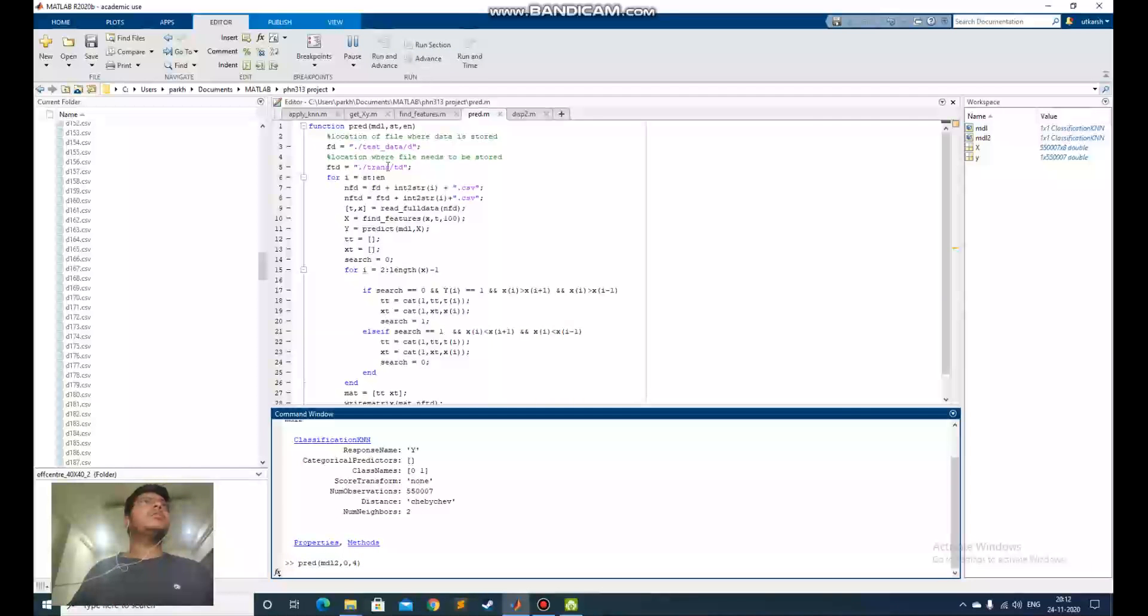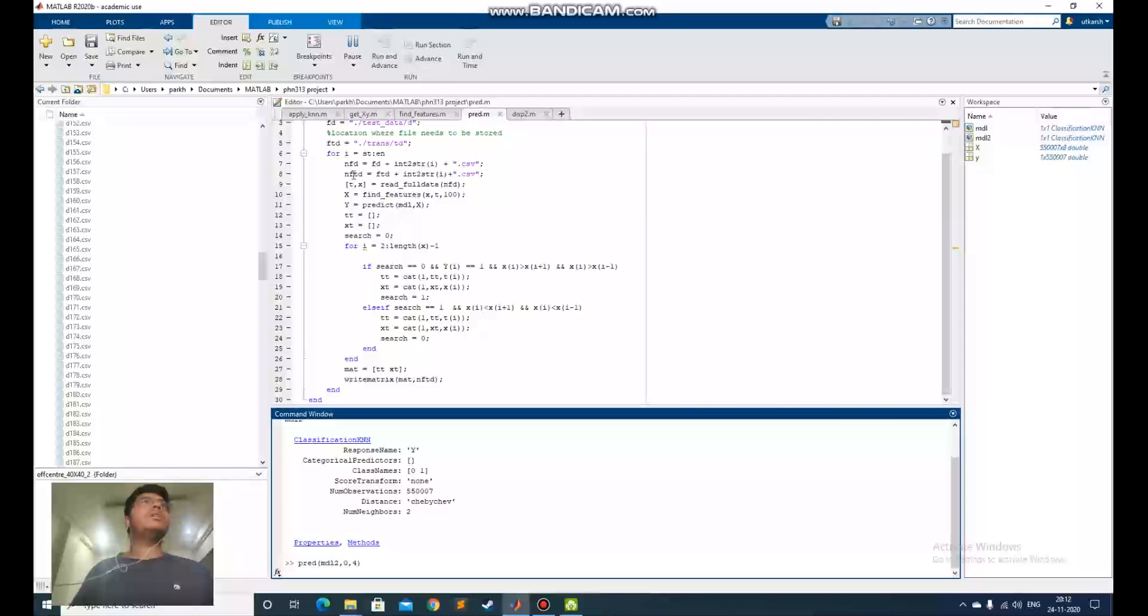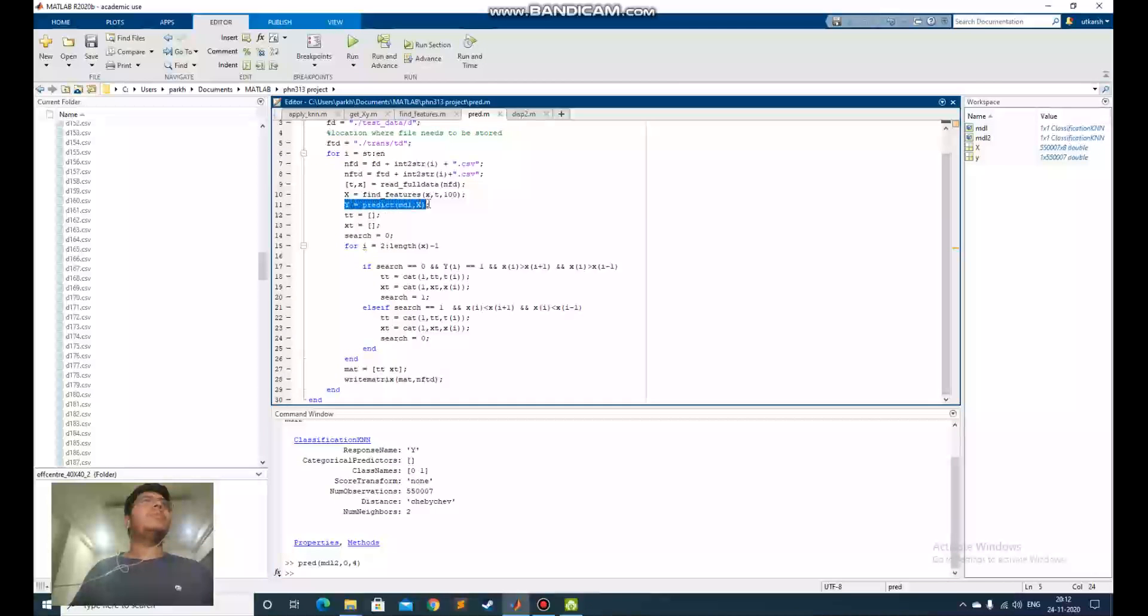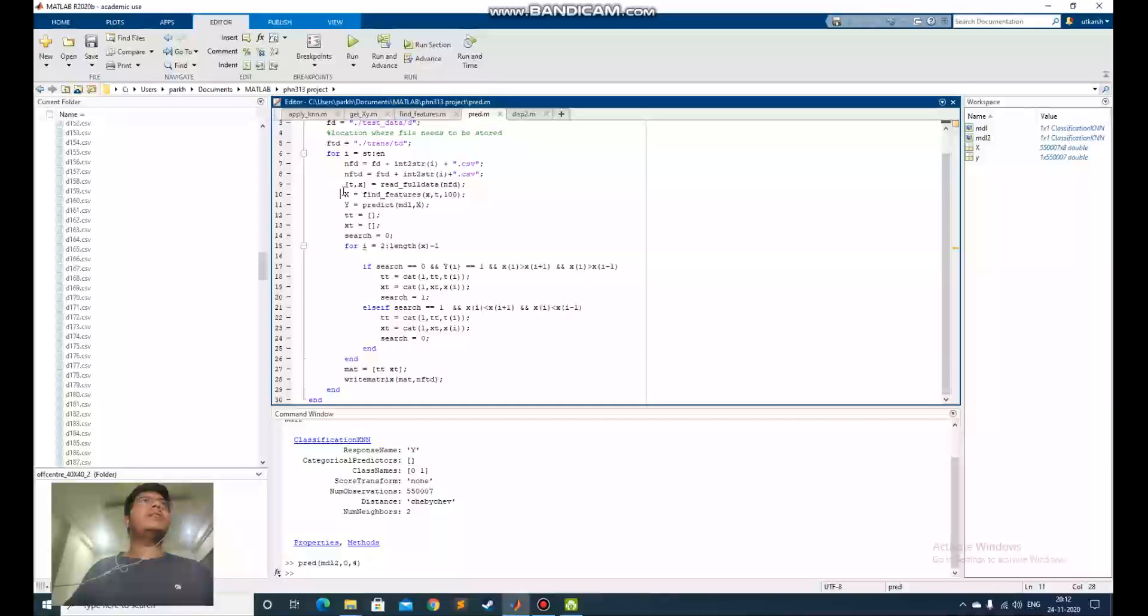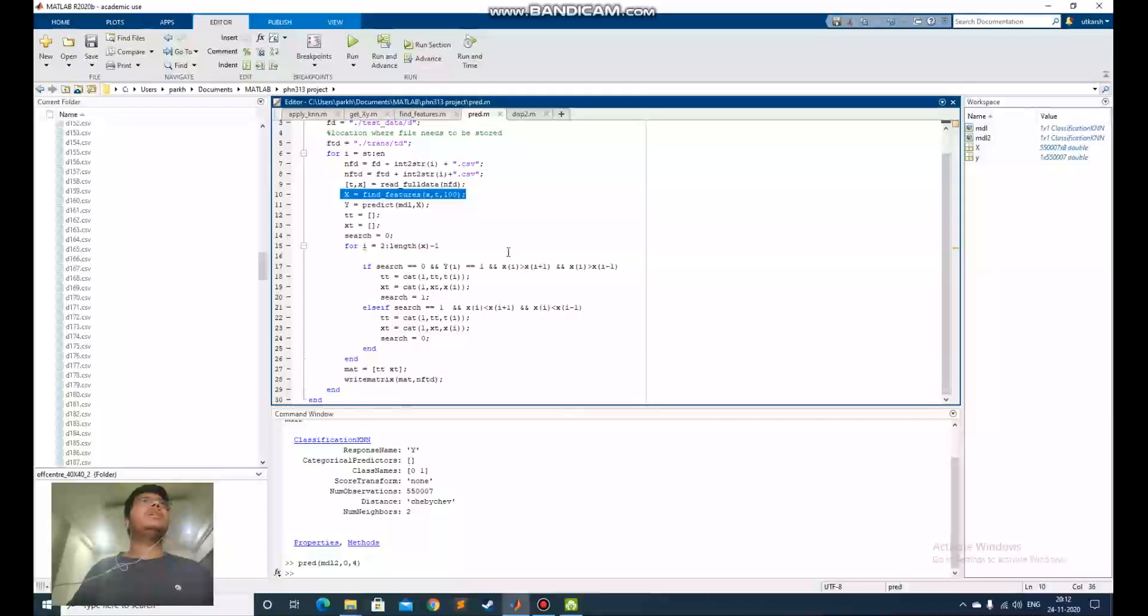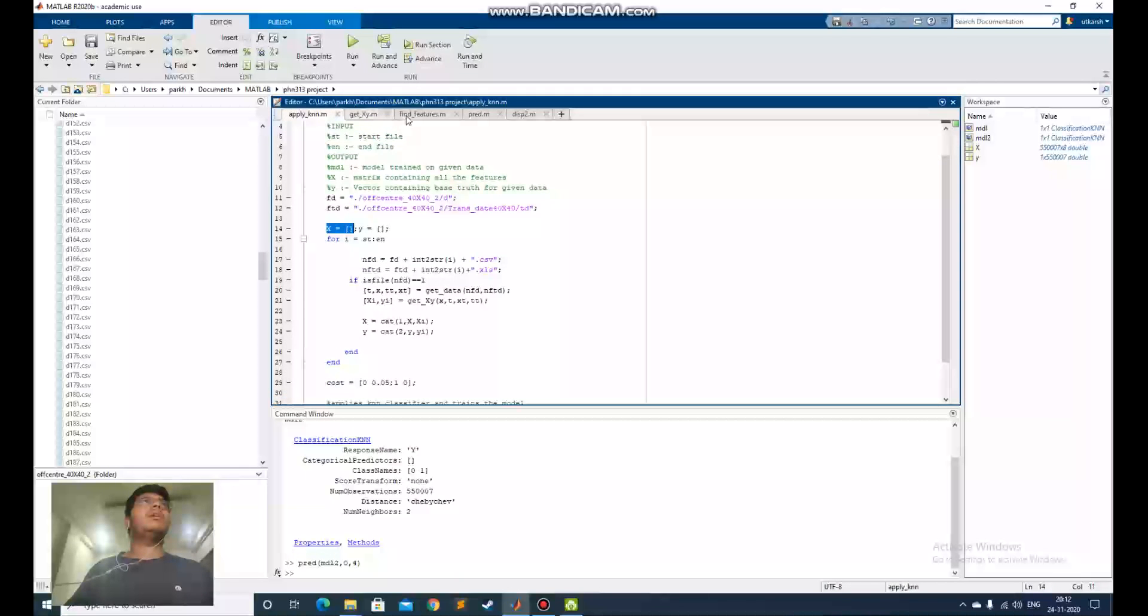This spread function uses the predict function. Here, the predict function is the inbuilt MATLAB function to predict using the model and the features list. This x equals find_features, it finds the same features that we used while training the model.